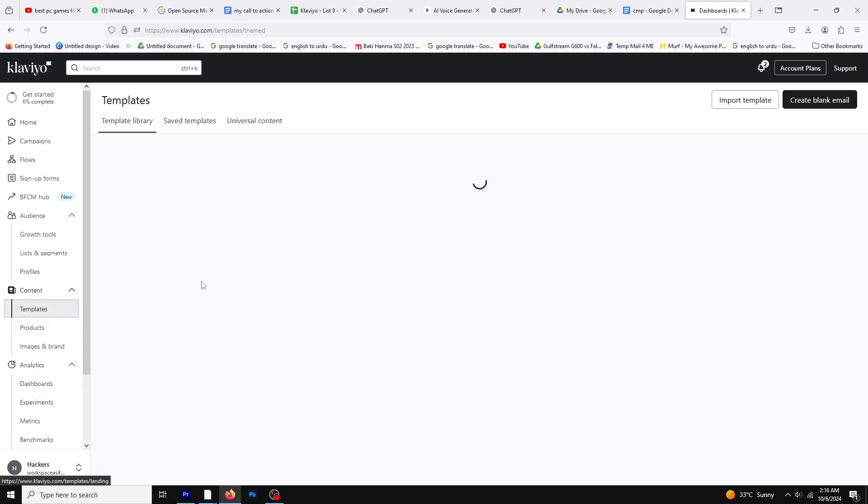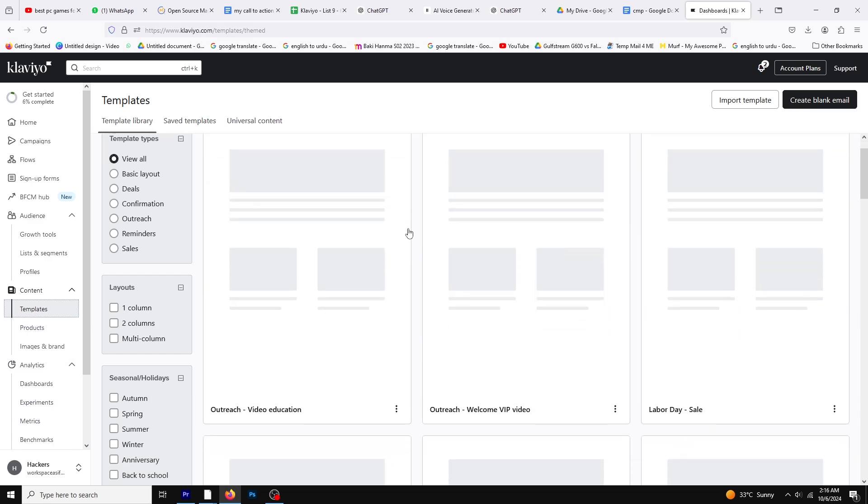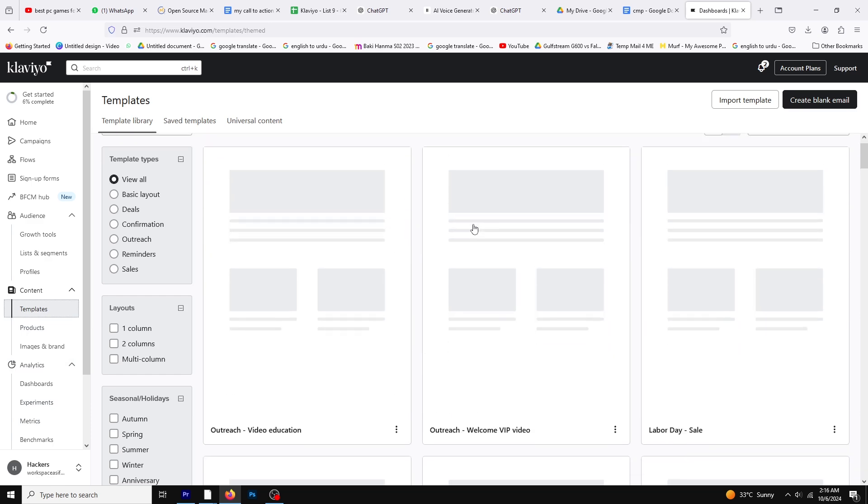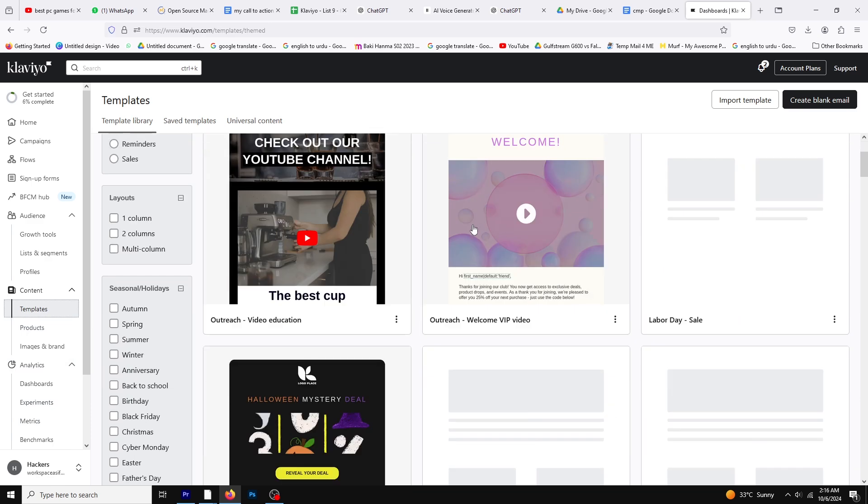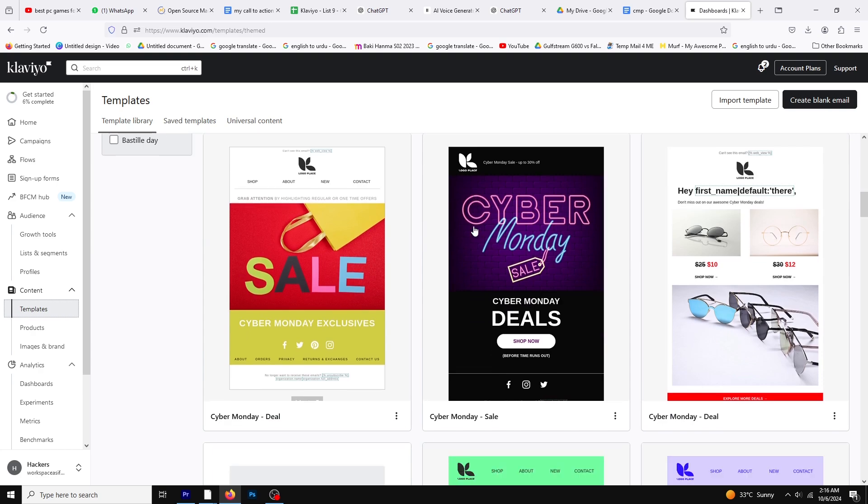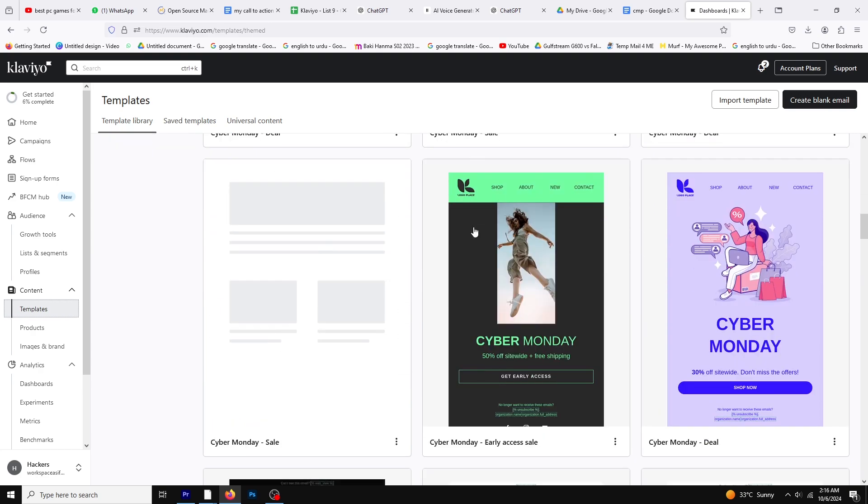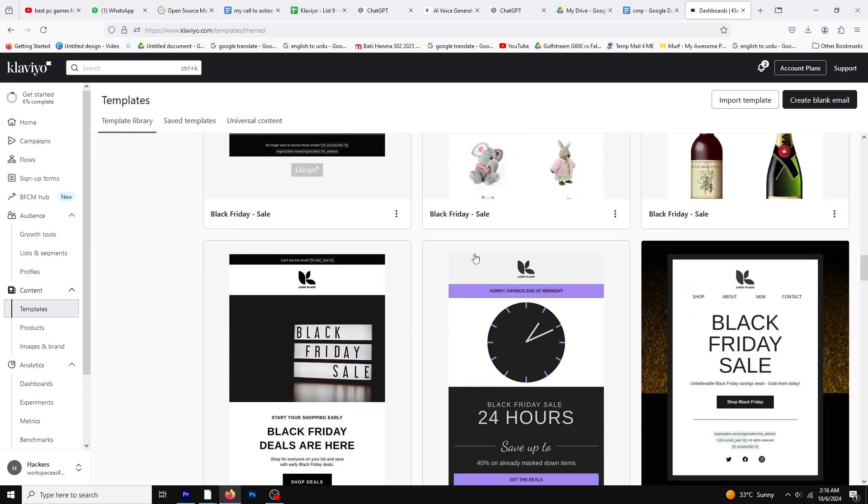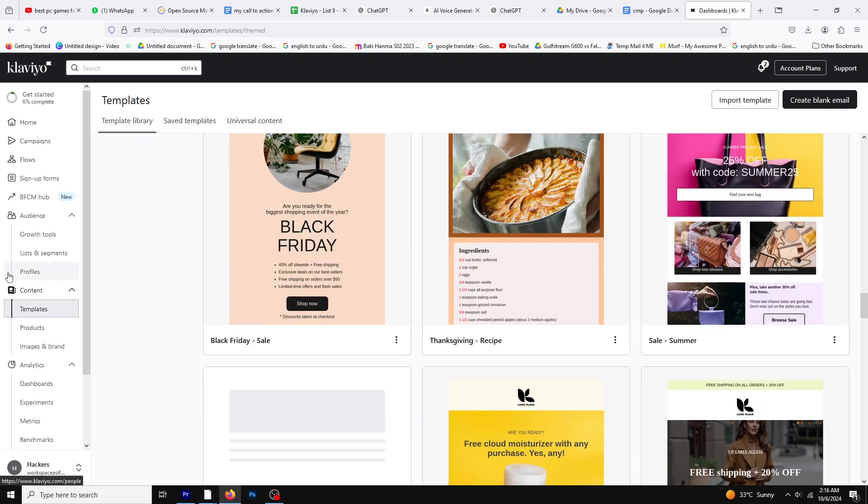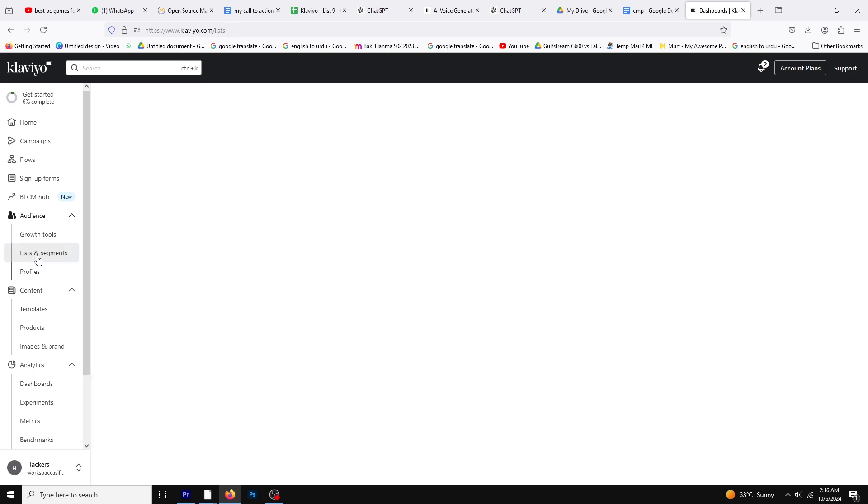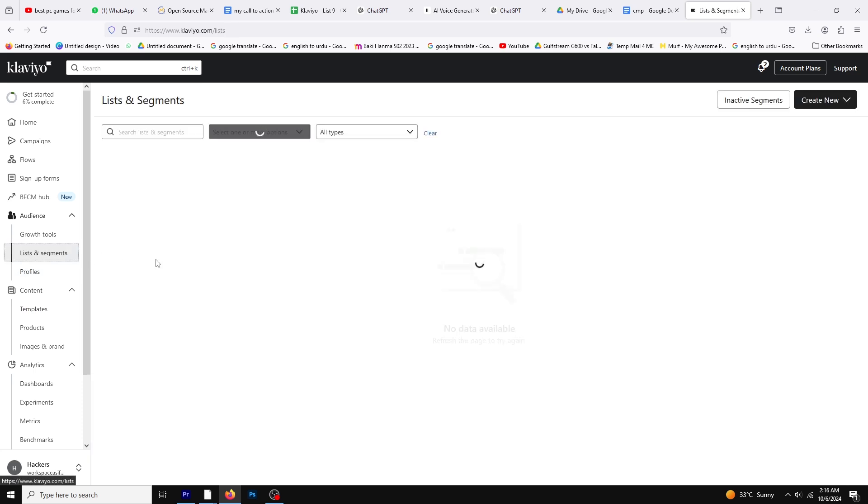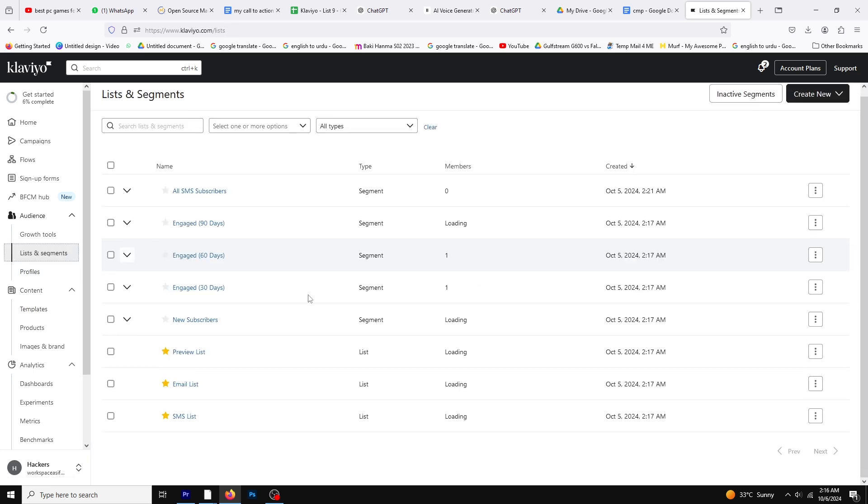Features like automated workflows for abandoned cart recovery, post-purchase follow-ups, and product recommendations help e-commerce brands optimize the customer journey and boost conversions. Klaviyo's real-time analytics provide actionable insights, making it ideal for companies looking to improve sales through data-driven email marketing.